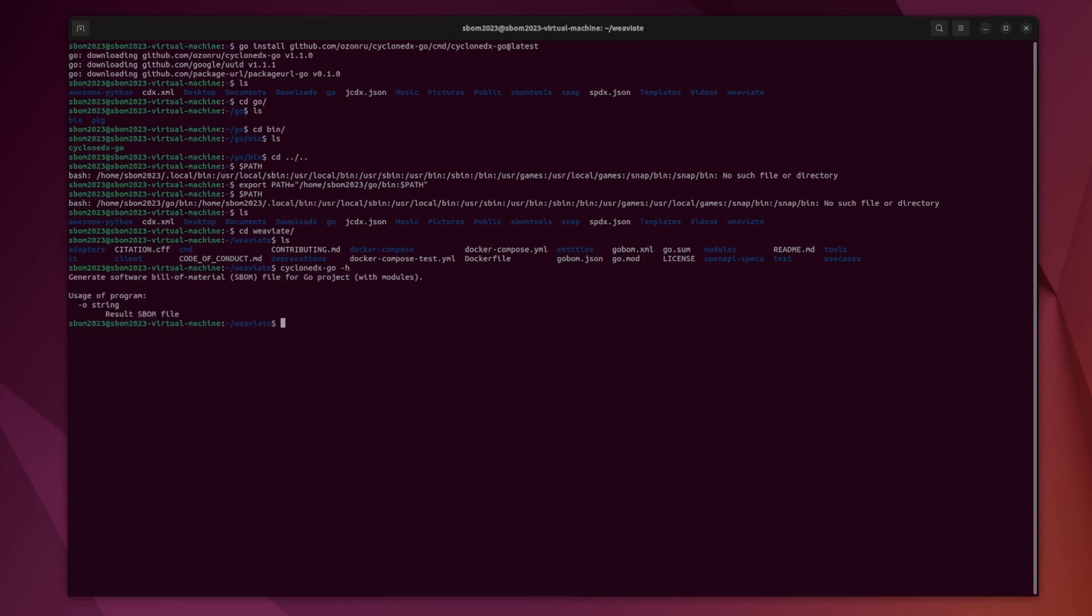And if we just do the help command, we can see what this tool has to offer. Again, it is pretty outdated and obviously very simple. You can just specify an output string, but that is not necessary for the tool to run. So if we just run this, it will wait a couple of minutes and then print out an SBOM.